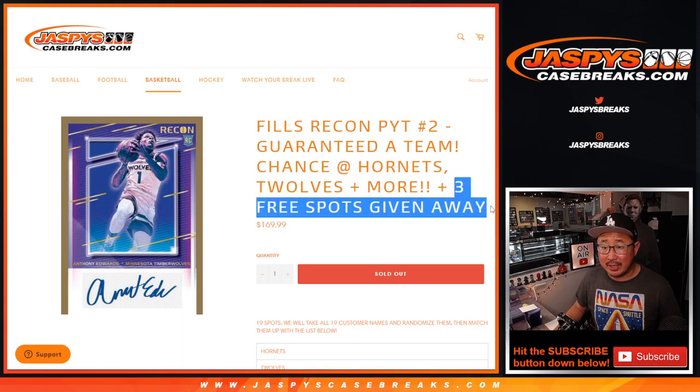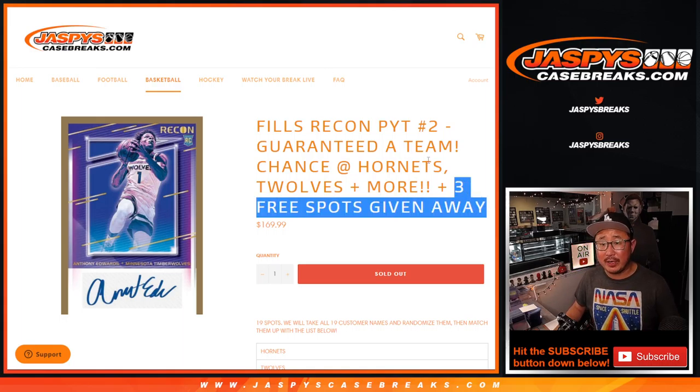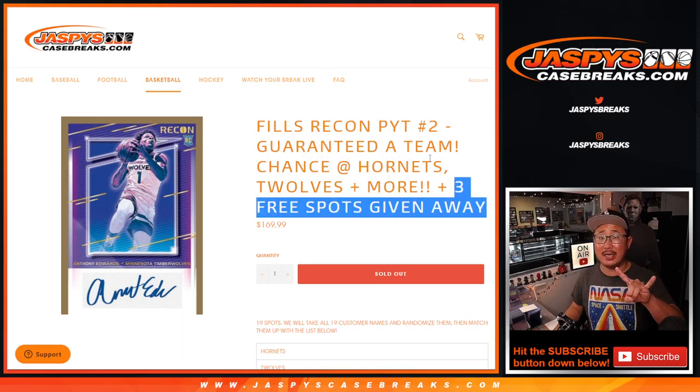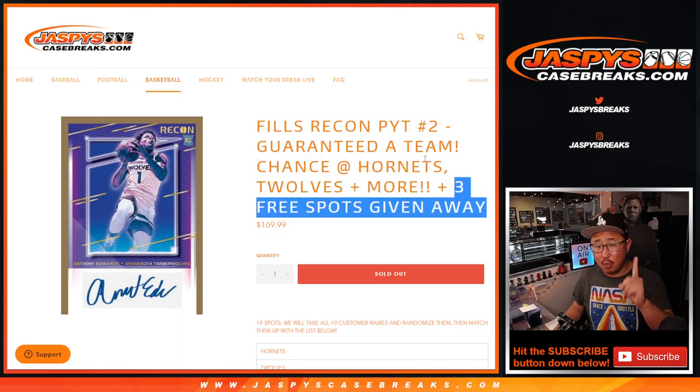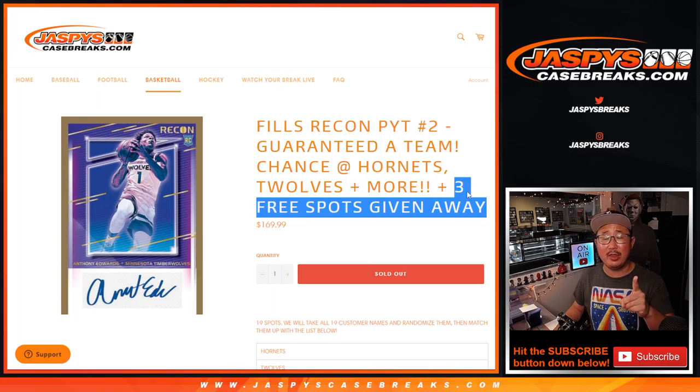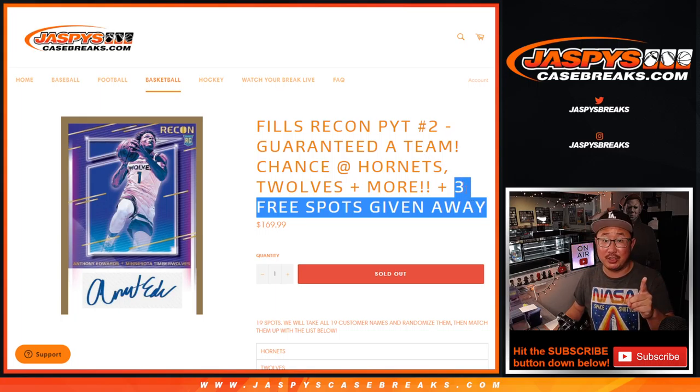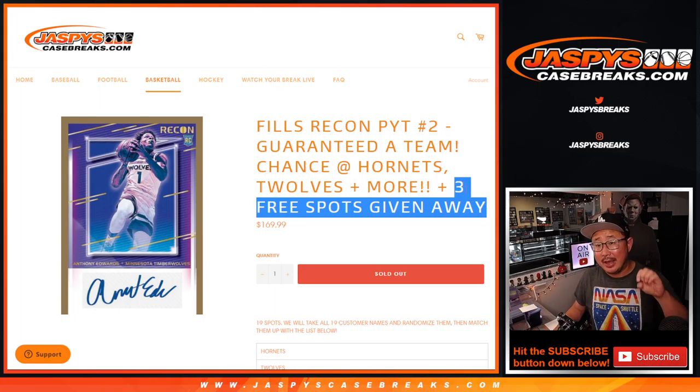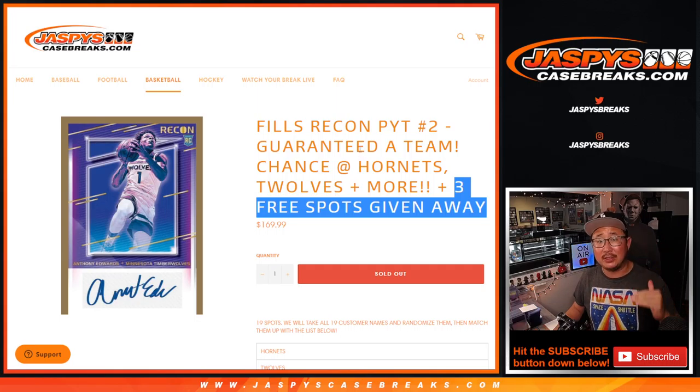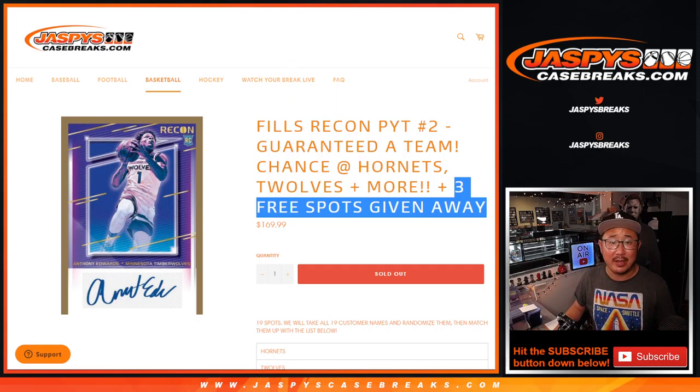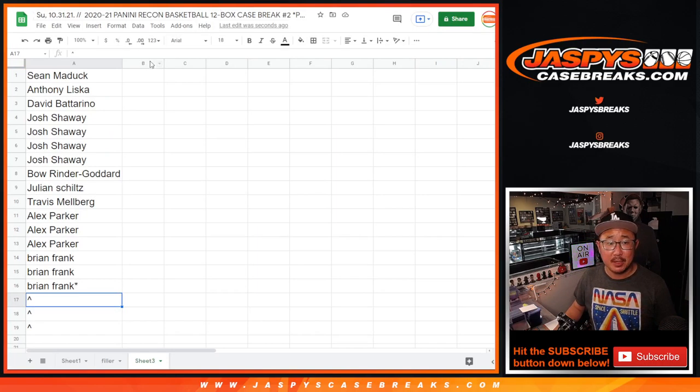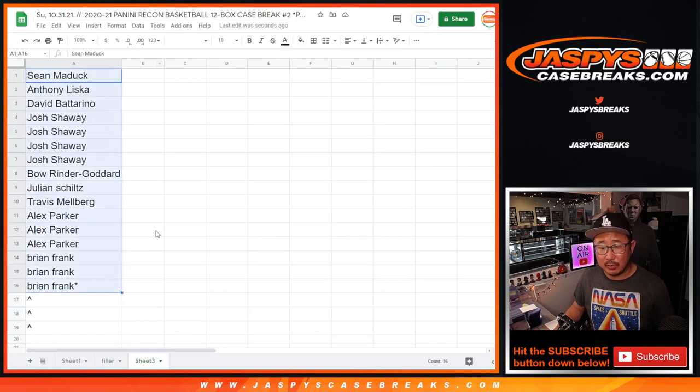There was also a giveaway. So there will be two different dice rolls here. One where we're giving away the three extra spots, which means an extra team basically. And the second dice roll will be to line you up with a team. So let's give away those spots.